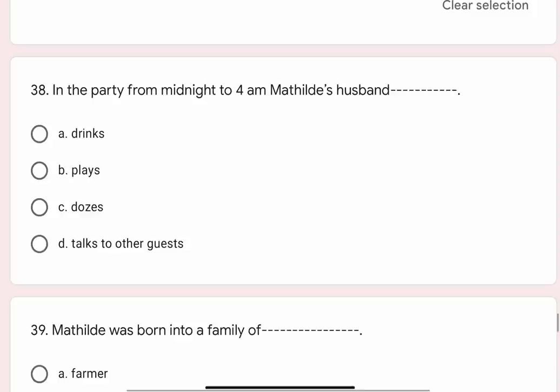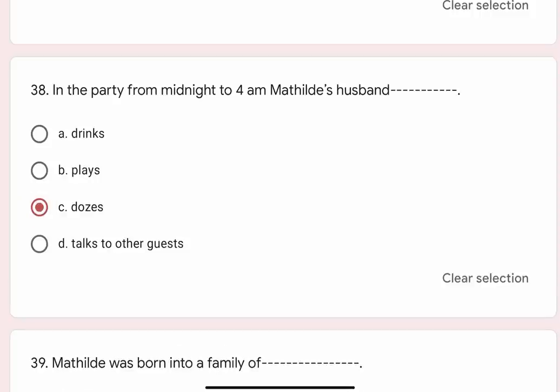Question 38: In the party from midnight to 4am, Mathilde's husband blank. Options are A. Drinks, B. Plays, C. Dozes, D. Talks to other guests. Correct option is C. Dozes.